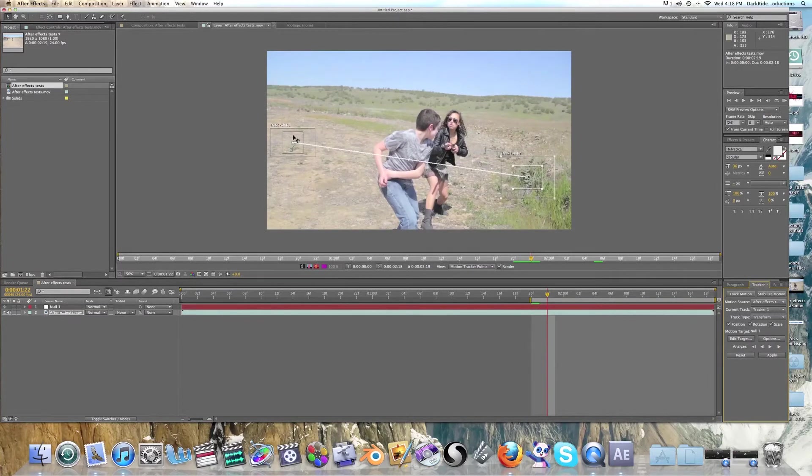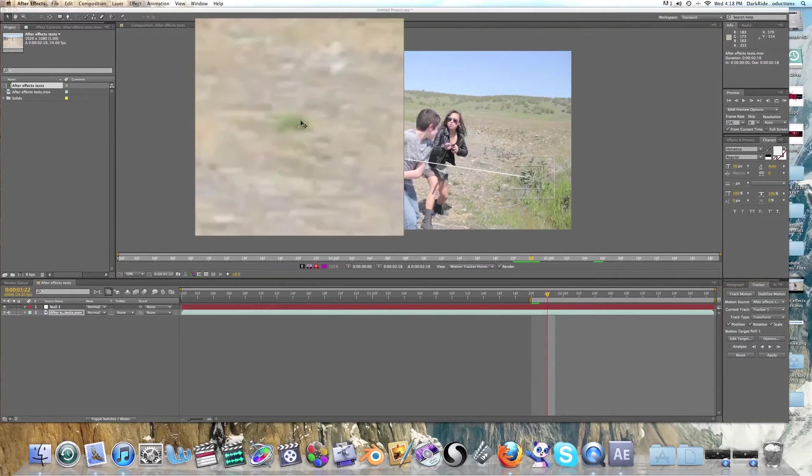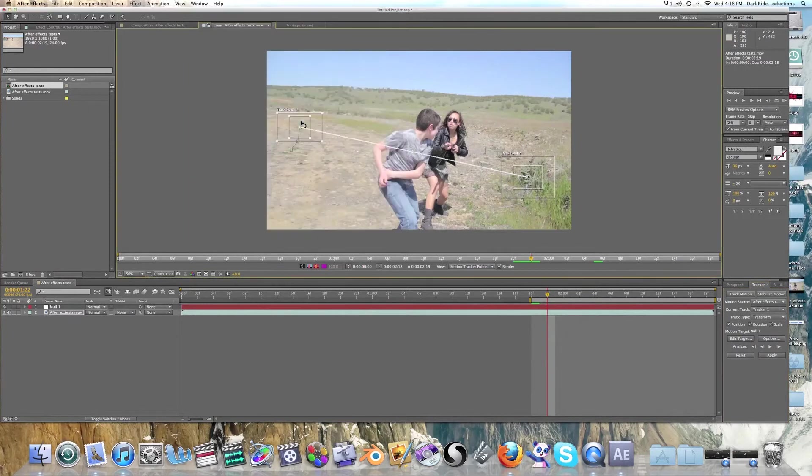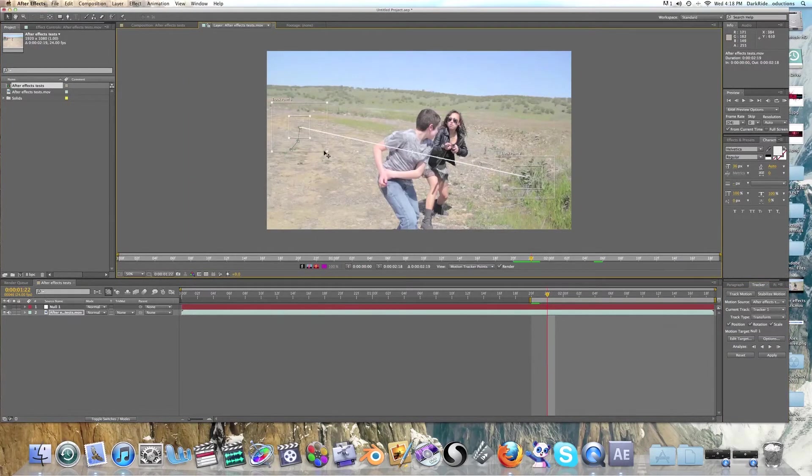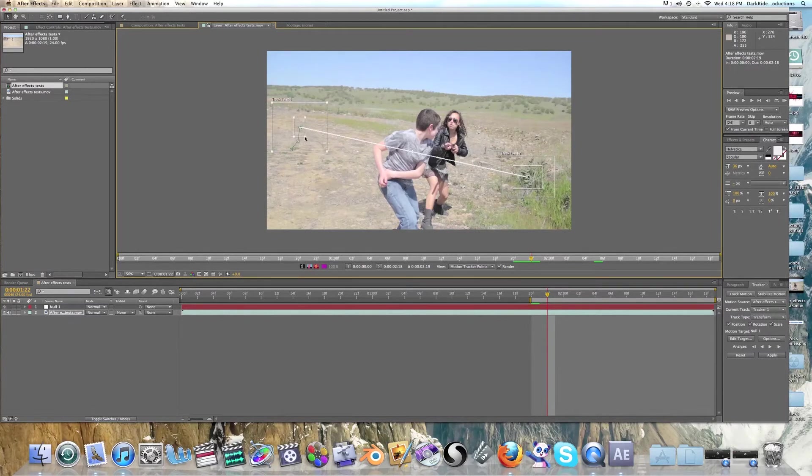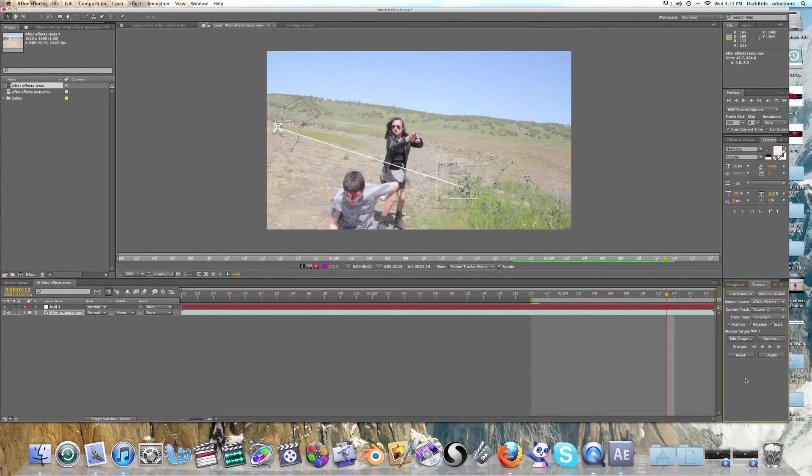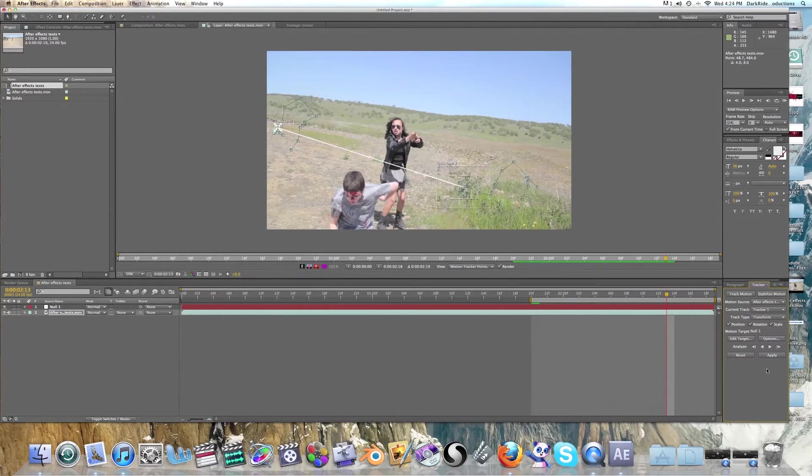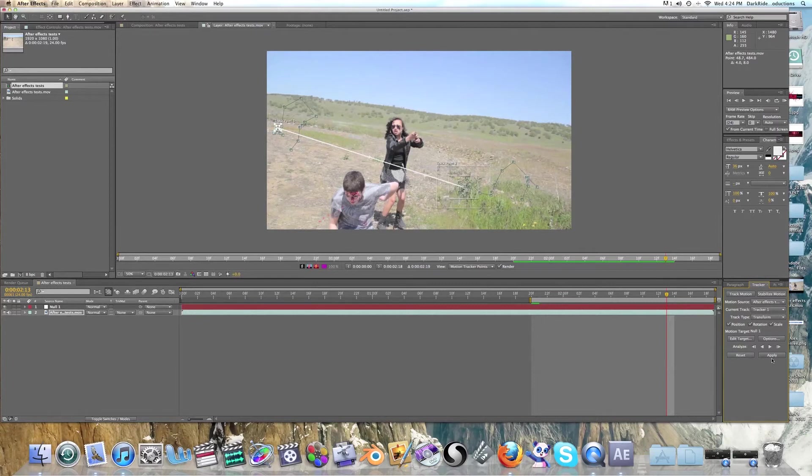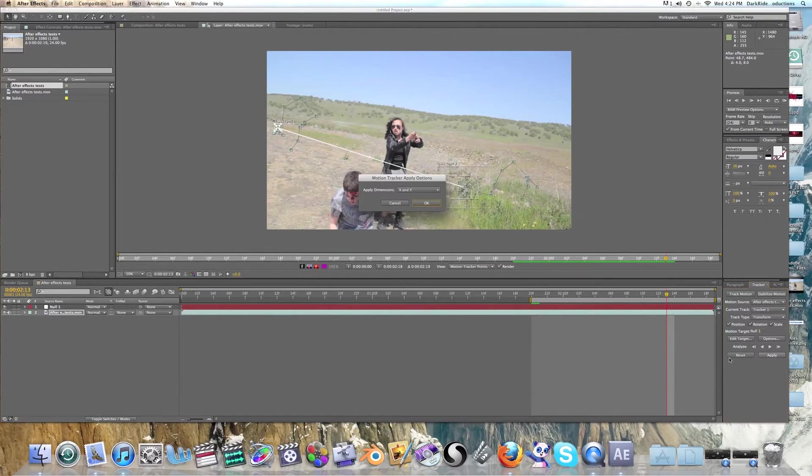So over here didn't work as well, but we can fix that because it finds the new kind of area where it would be. There we go. So now that we've tracked our footage to the believable point, we're going to hit over here in the panel, same panel we've been working at, apply.